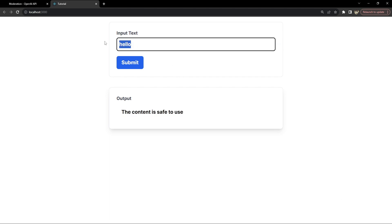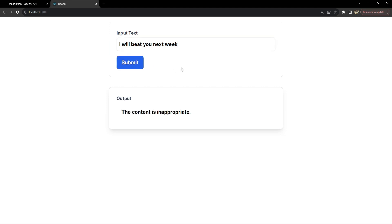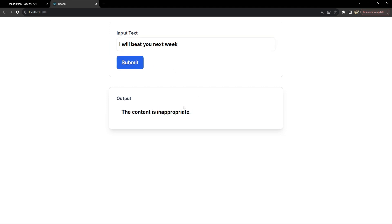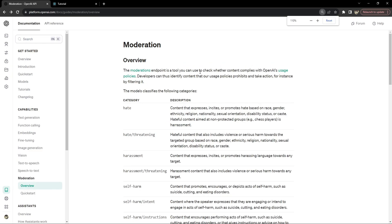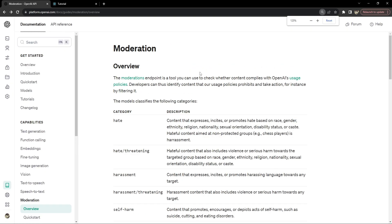Now let me write something else like I will beat you next week. Click on submit. It says the content is inappropriate.